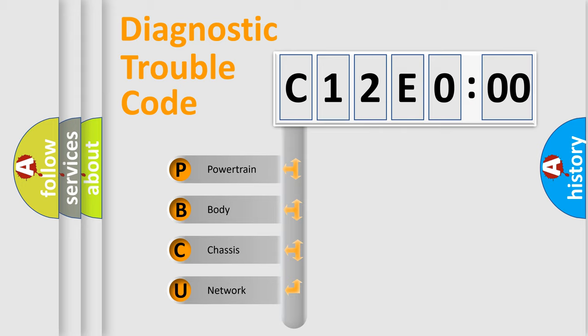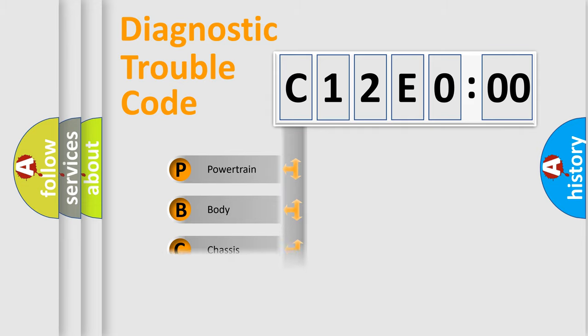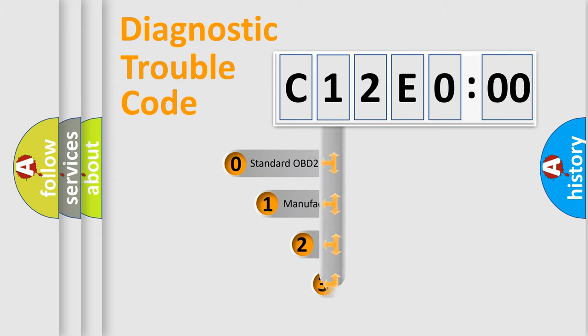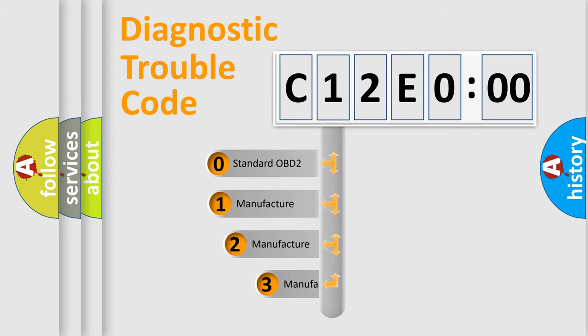We divide the electric system of the automobile into four basic units: powertrain, body, chassis, and network. This distribution is defined in the first character code.